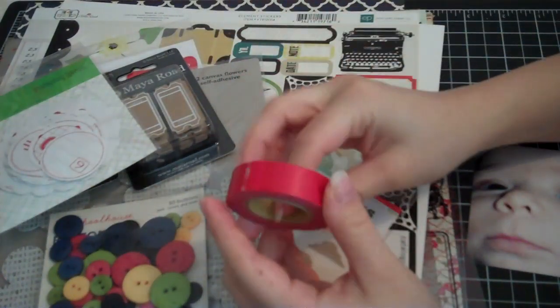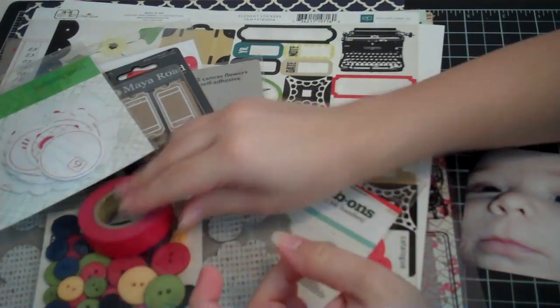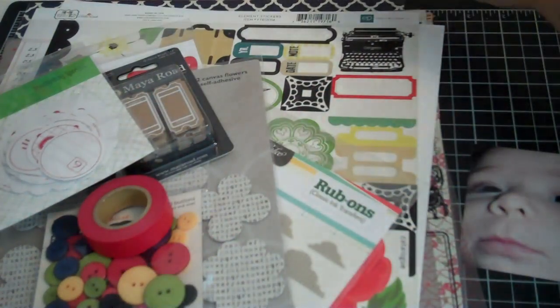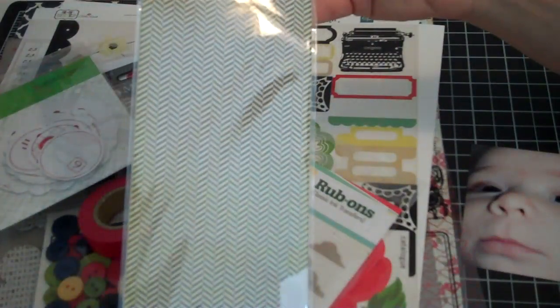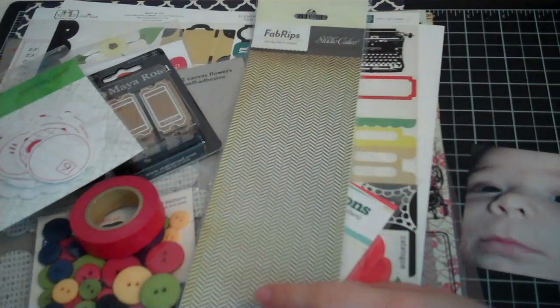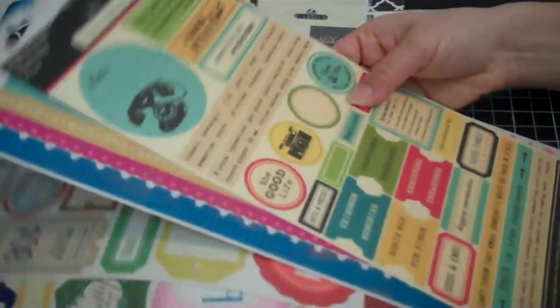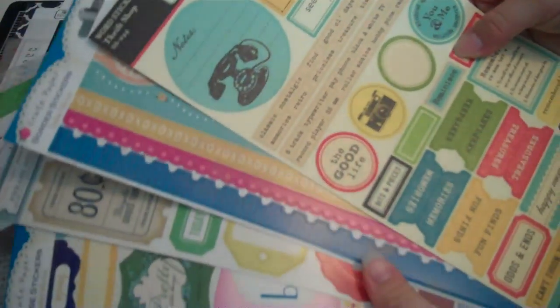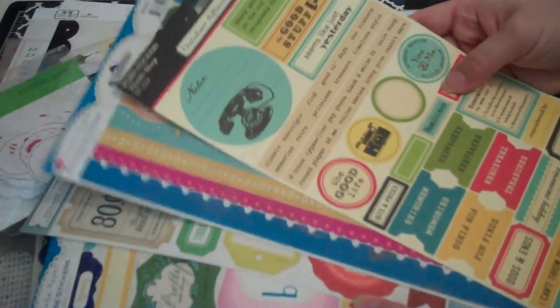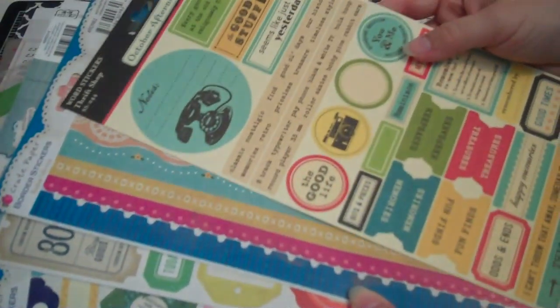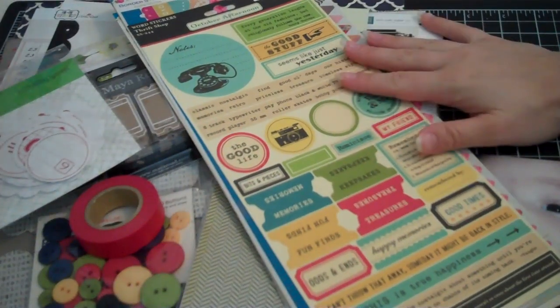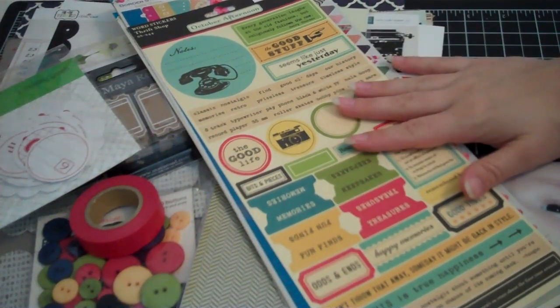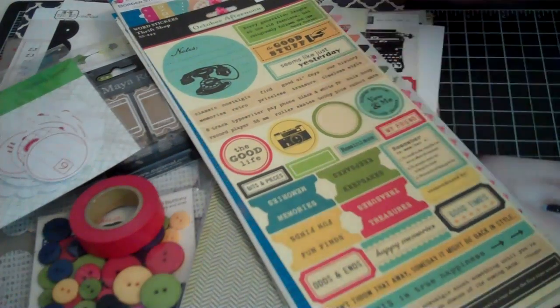I pulled some red washi tape, some of this chevron fabrics by Studio Calico. And then I pulled quite a few border and sticker sheets. I pulled five just because there was one element on each I was interested in. That's everything that I pulled. I will show you what the completed product looks like. I'm probably going to get started on it tonight and work on it for about 30 minutes and see how far I get.